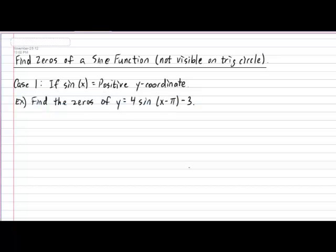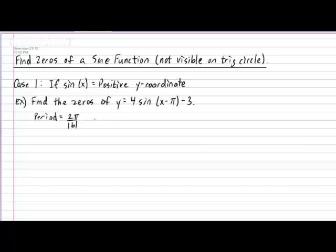Calculate the zeros of y equals 4 times the sine of x minus pi, subtract 3. First, don't forget to calculate the period for use in our final conclusion. The period is given by the formula 2 pi divided by the absolute value of b. So, in this example, there will be 2 pi divided by the absolute value of 1, which gives us a period of 2 pi. This means that our zeros will occur every 2 pi radians apart.